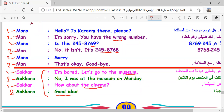Is this 245-8769? No. I was at the museum on Monday. Is this 245-8768? Sorry. That's okay. Goodbye. I am bored. Let's go to the museum. No, I was at the museum on Monday. Okay, how about the cinema? Great idea.